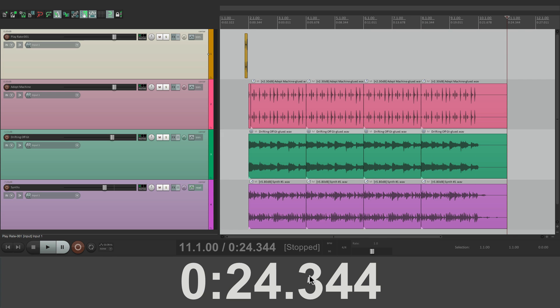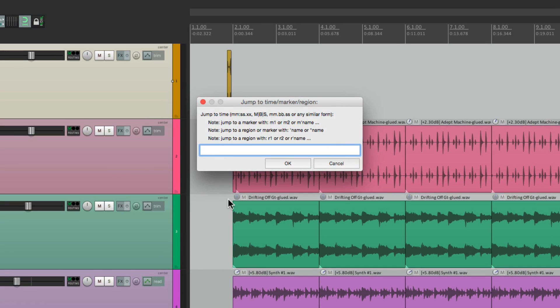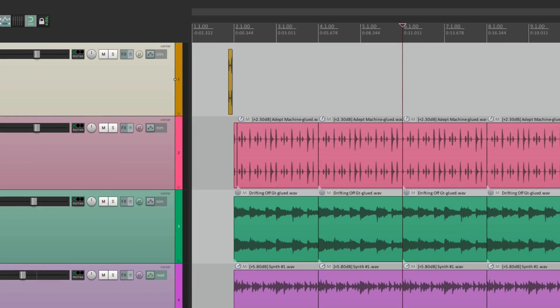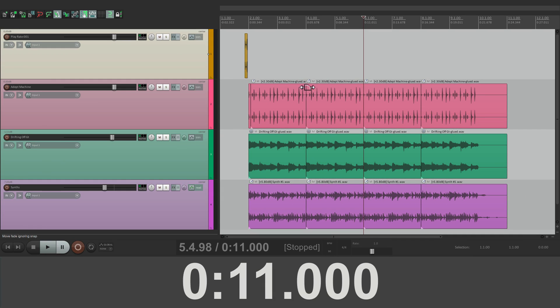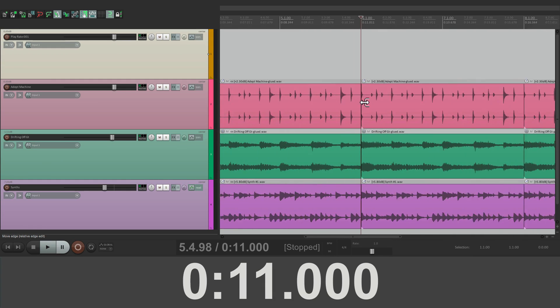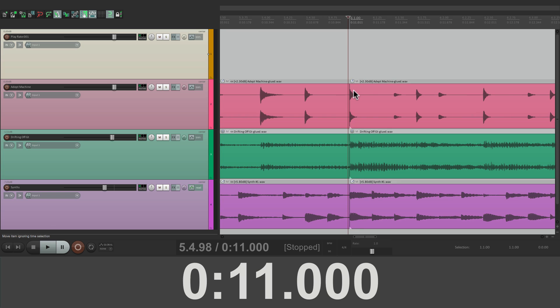And if a client calls and has a question or mix change at 11 seconds, we can just double click right here. Type in 11 seconds, zero minutes, 11 seconds. And this is the exact spot that we need to adjust.